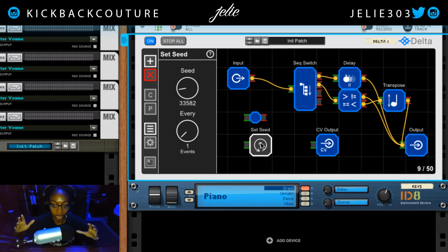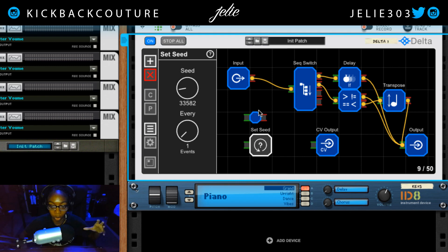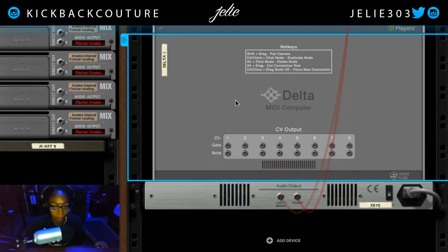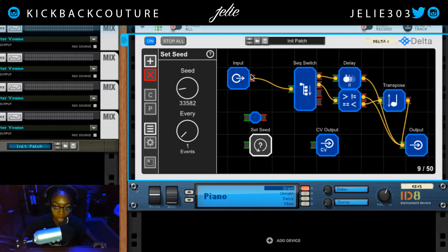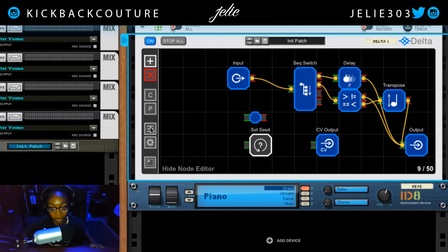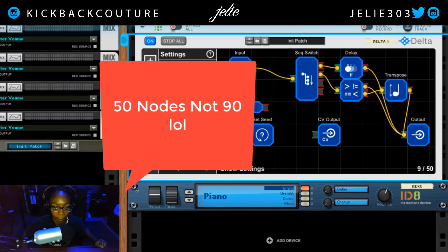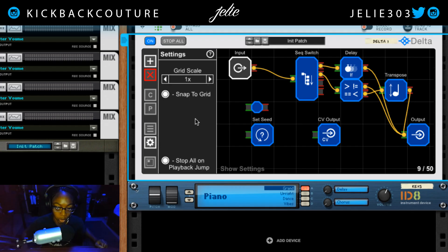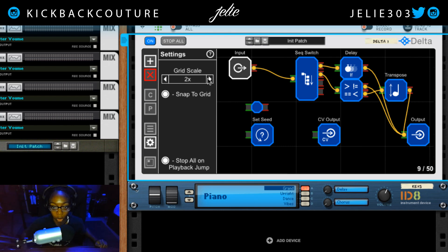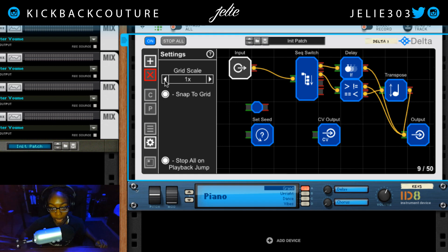In all, that is the Delta MIDI Computer. You can do some incredible things with it — it's all up to your imagination. The only things I skipped were the copy-and-paste button, which you can do with hotkeys, the hide note editor, and the settings menu which controls the grid scale and how nodes snap to the grid. You get up to 90 nodes. There's also a MIDI map that easily navigates you to wherever you'd like to be within your flow graph.